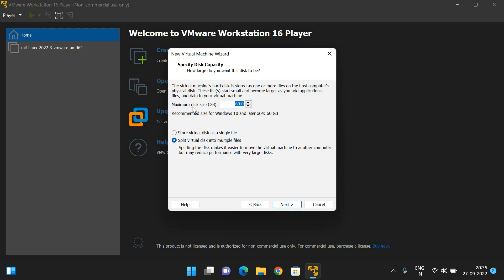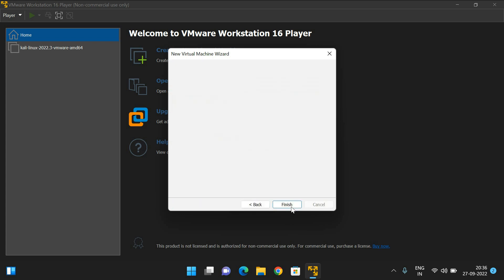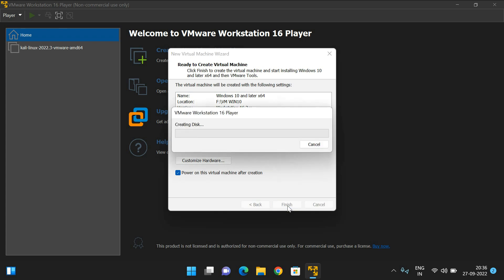It will ask for the disk size. That much capacity will be allocated for this virtual machine. Store the virtual disk as a single file. I'll allocate 60 GB. Click Next and then Finish.